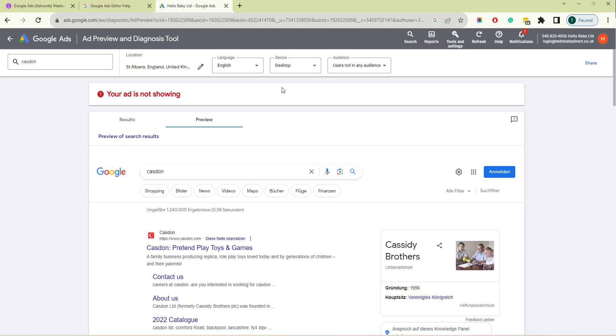The items that you can change are the keyword search, the location, the language, the device, and the audience.